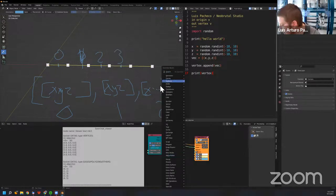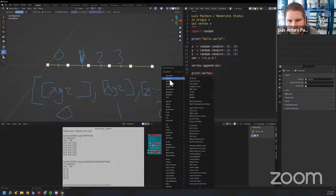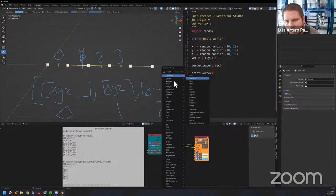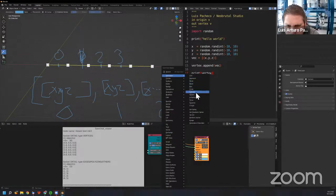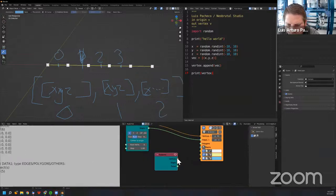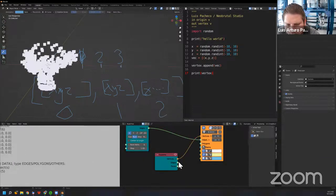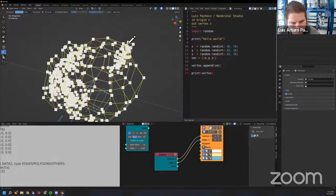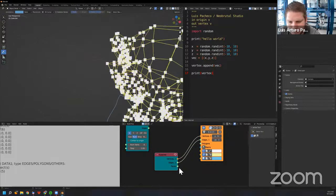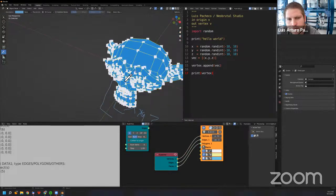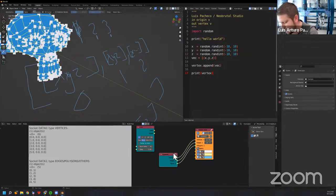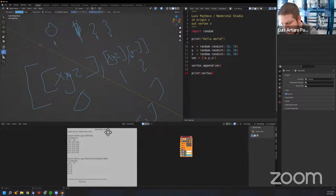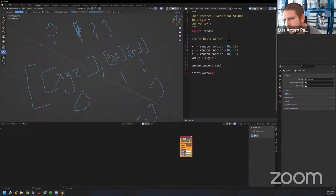Sverchok has many useful nodes I encourage everyone to explore. For example, under Generator you can generate different objects. Let's try Suzanne — that's the Blender monkey. If I connect vertices and edges, it gives us a monkey mesh, and we can even create polygons to preview it. Now we're going to start making our first scripted node — the random vertex node.